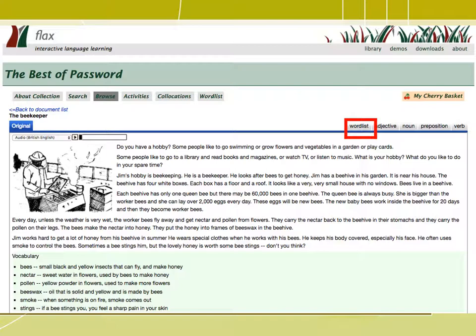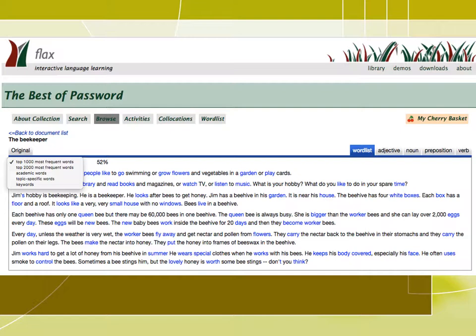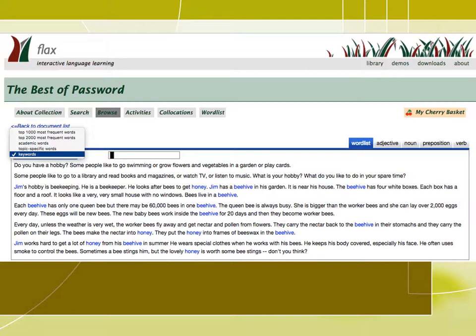If we click on word list, we can see the most frequent words in English are in blue. Through the drop-down list, a student can select whether they want to see the top 1,000 or 2,000 most frequent words, academic words, topic-specific words, or keywords highlighted in the passage. If we click on keywords, for example, we can see words like honey, beehive, and Jim, who is probably the beekeeper, all highlighted in blue.